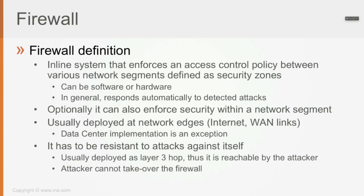That can be like between VLANs or between different regions of the network. The firewall can be either a software device or a hardware device and in general responds automatically to detected attacks.